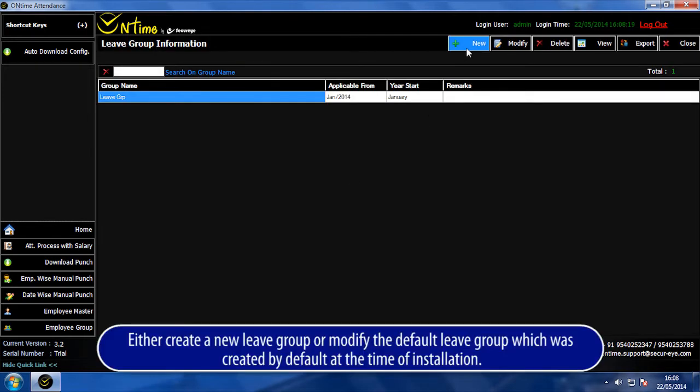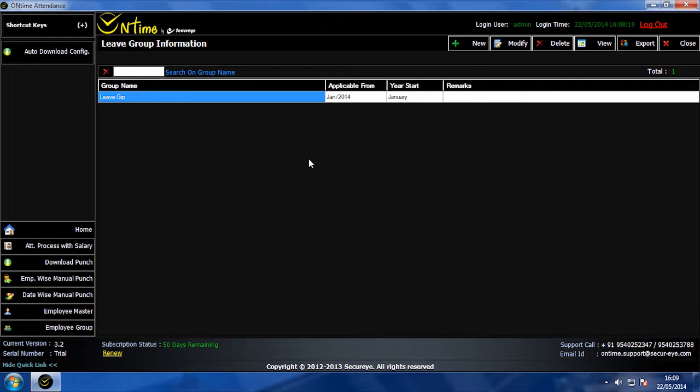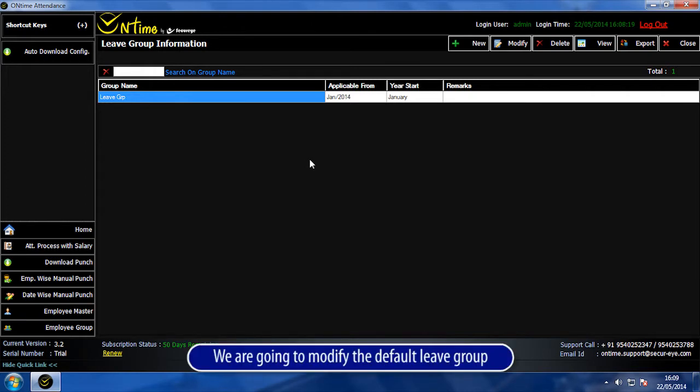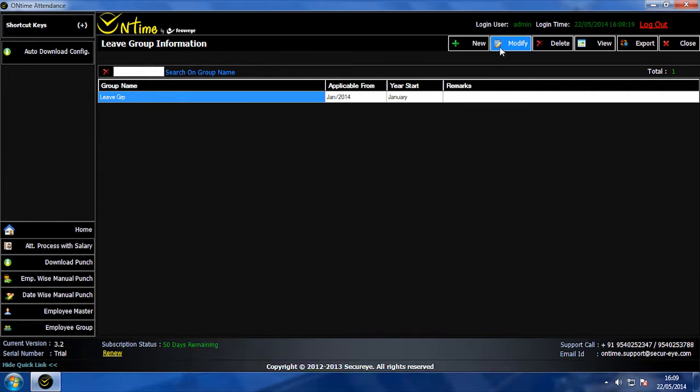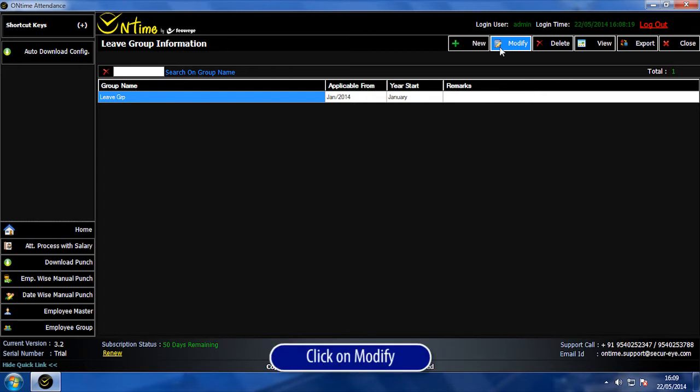Either create a new Leave Group or modify the default Leave Group which was created by default at the time of installation. We are going to modify the default Leave Group. Click on Modify.